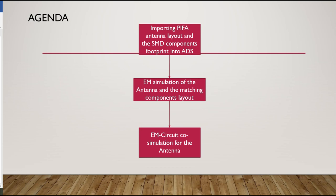The agenda for today starts with importing PIFA antenna layout and SMD components footprint into ADS. For the first time in this tutorial series, I will be importing PCB layout together with SMD components footprint. Next, we will be doing EM simulation for the PIFA antenna layout using RF Pro. Finally, we will be doing EM circuit co-simulation for the antenna and check return loss, gain, and antenna efficiency.